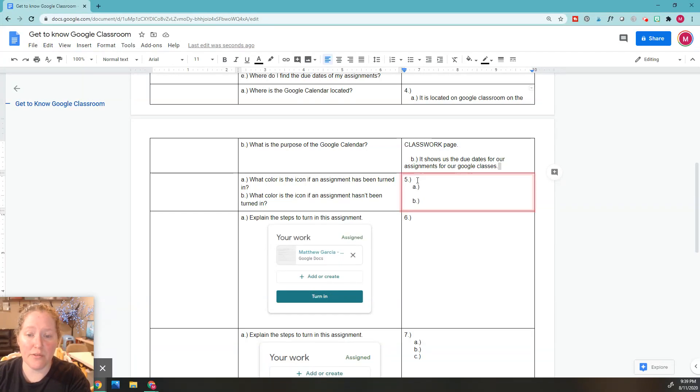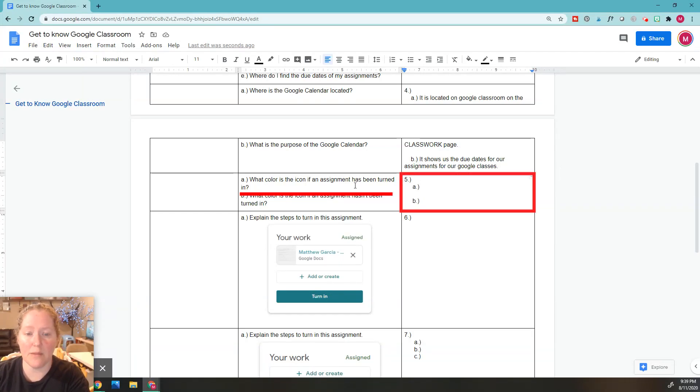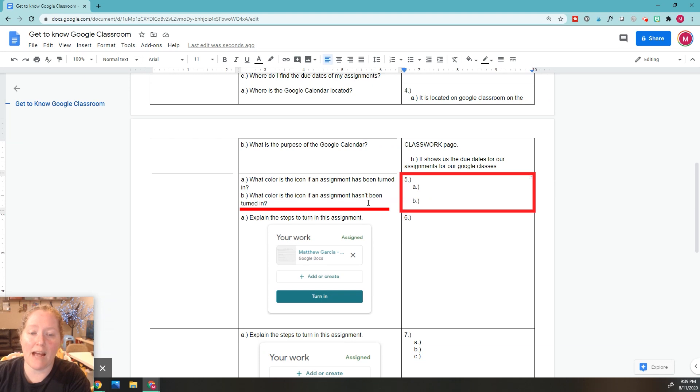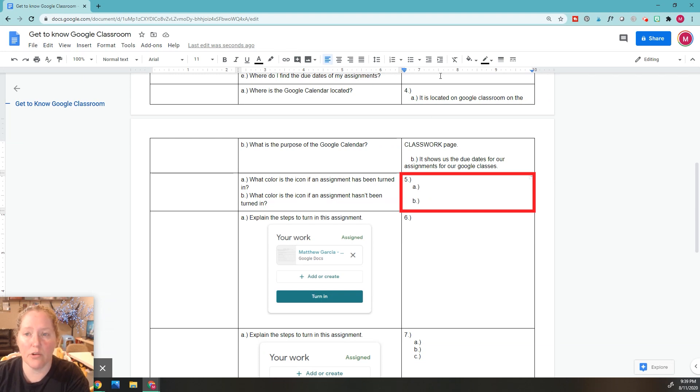Okay, so now we're on number five, and number five says what color is the icon if an assignment has been turned in or if it hasn't been turned in. So we're going to go ahead and go to our Google Classroom. Hopefully you guys are pros at it if you watched my last video.